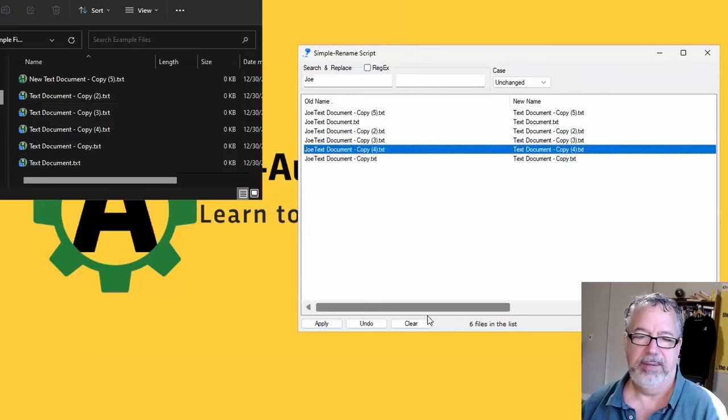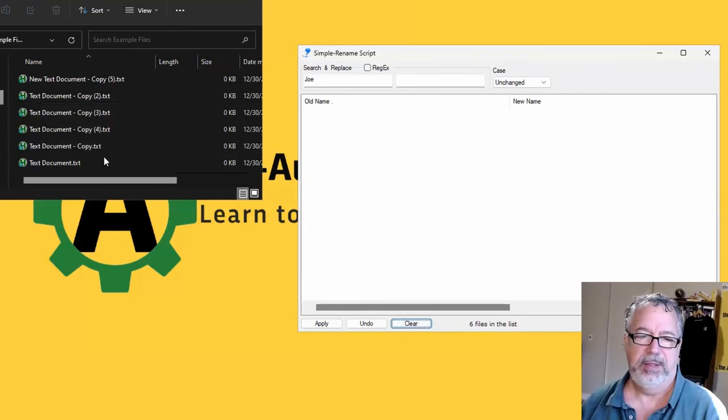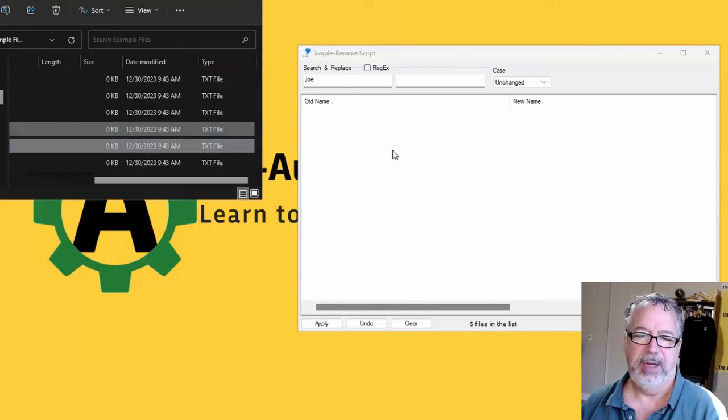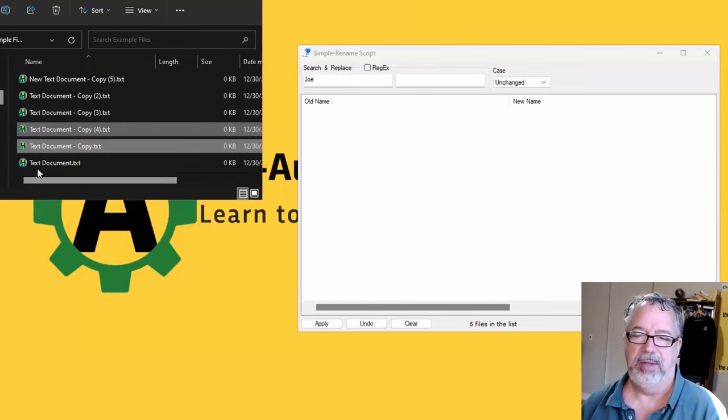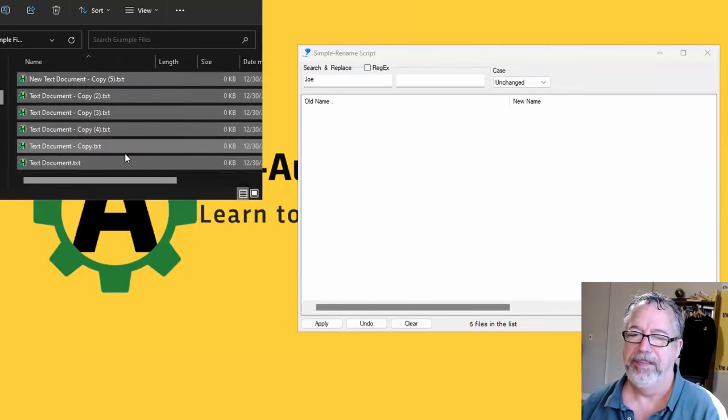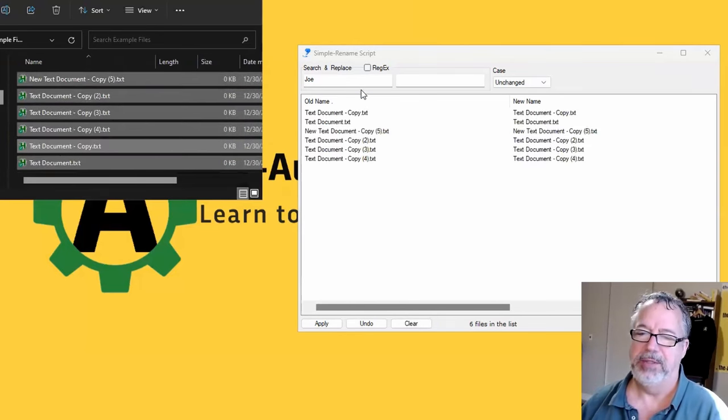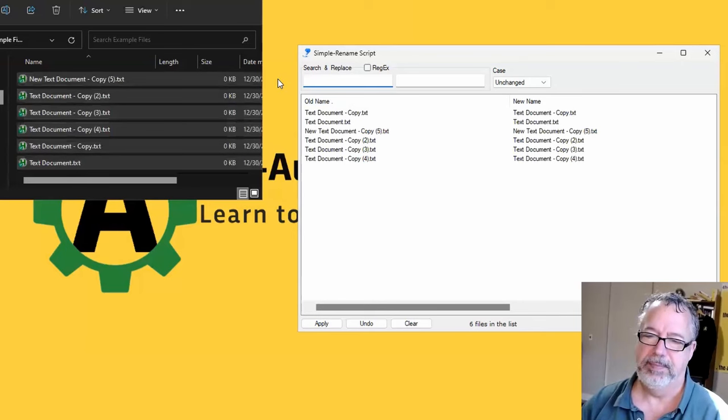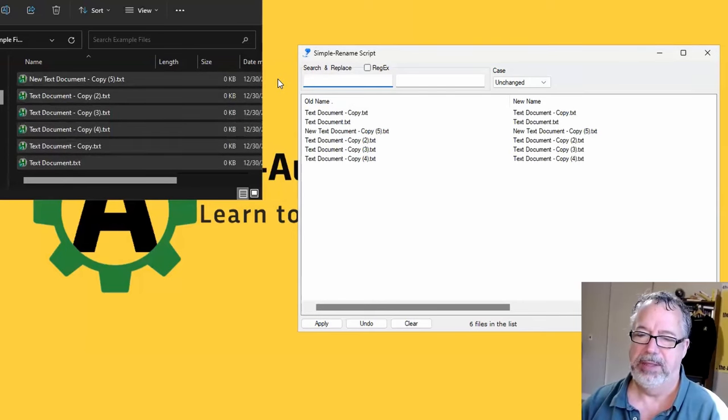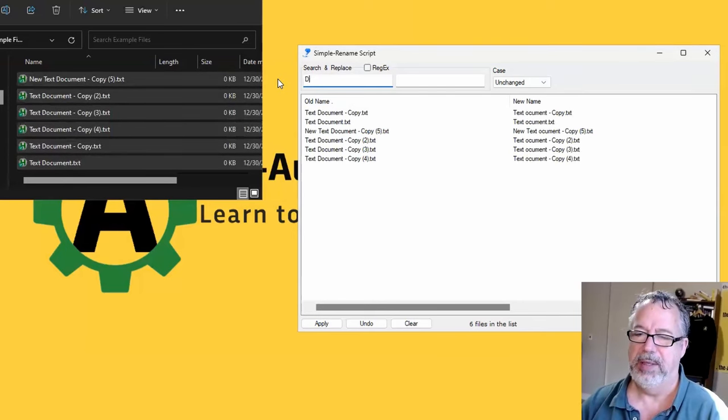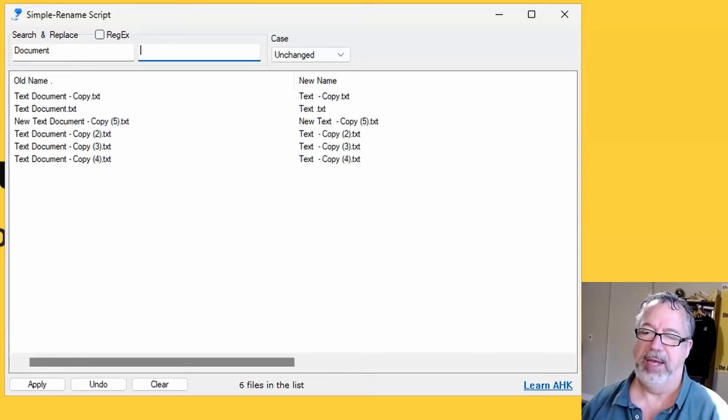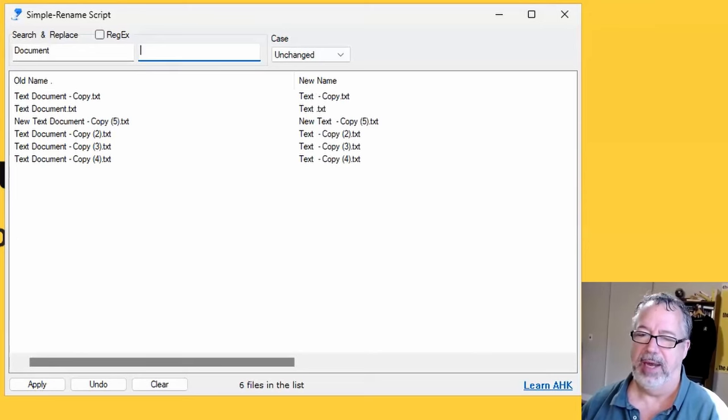Let's clear that. Let's go back, drag them in. So you get the idea, right? Select all, bring them in. Let's say I just wanted to replace document with nothing. I can leave it blank and do that.